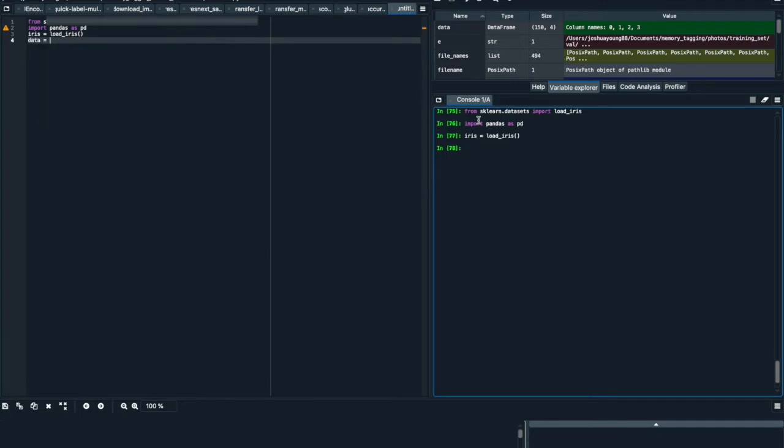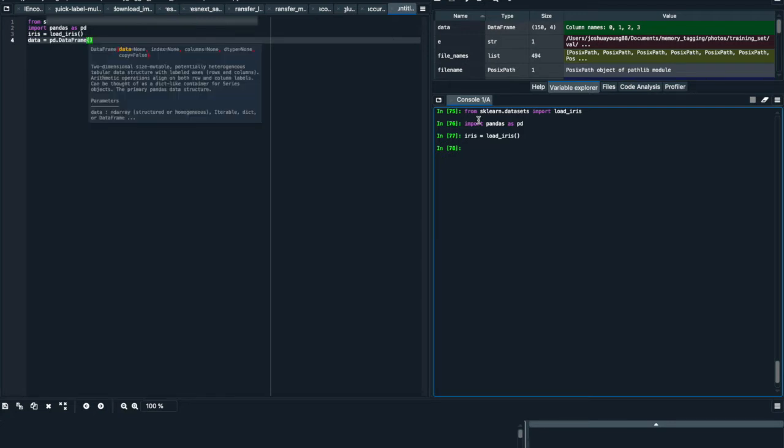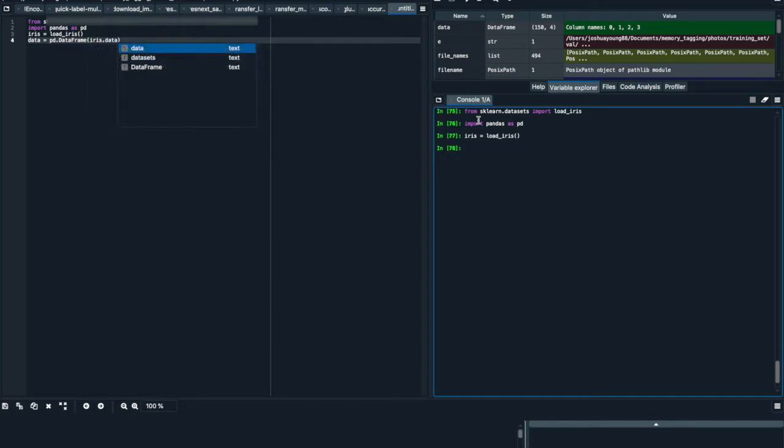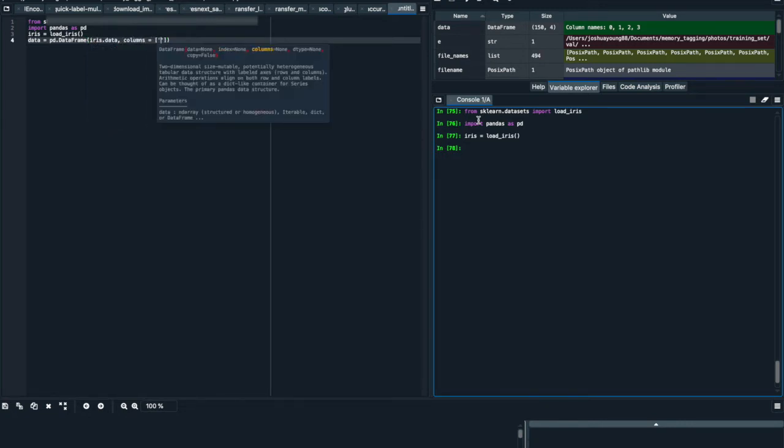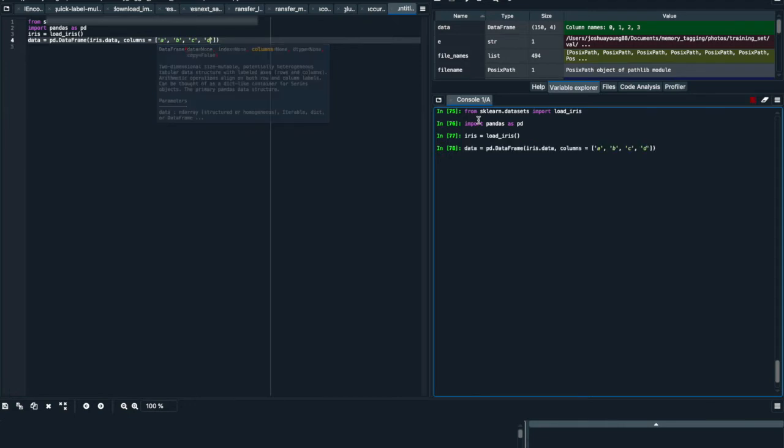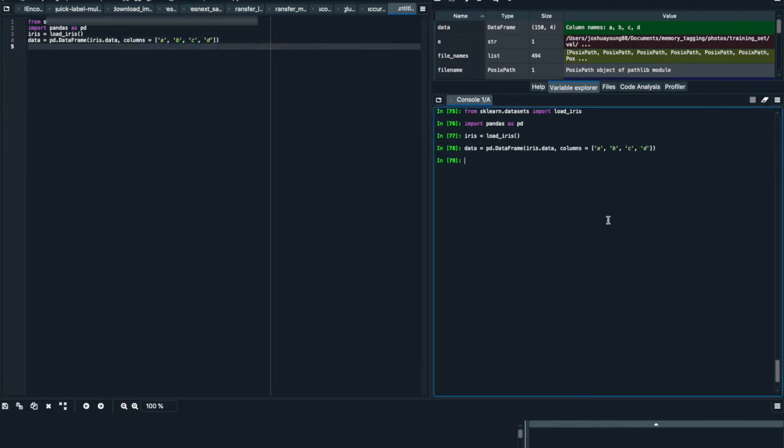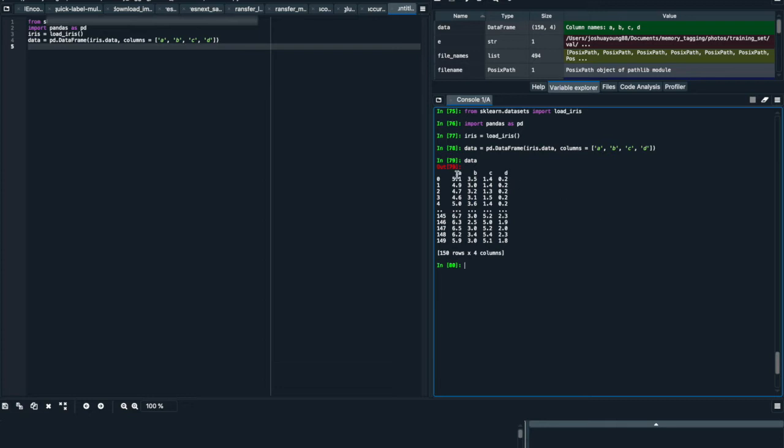And then finally we're going to get our data frame, so we'll say data equals pd.DataFrame. We're going to make a pandas data frame with the iris.data and the columns we're going to make are A, B, C, and D. So once we've run all that, we now have our data frame with our columns A, B, C, D.